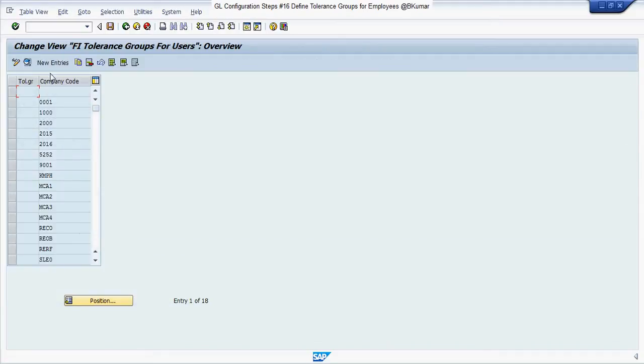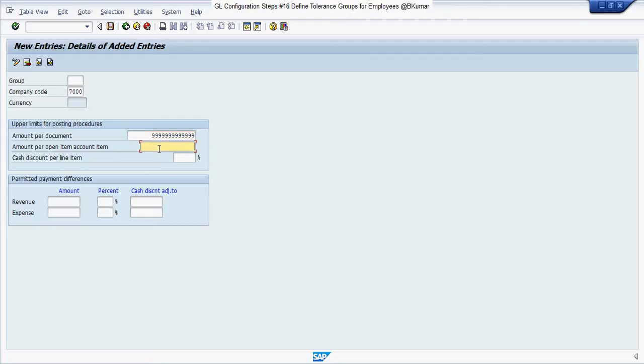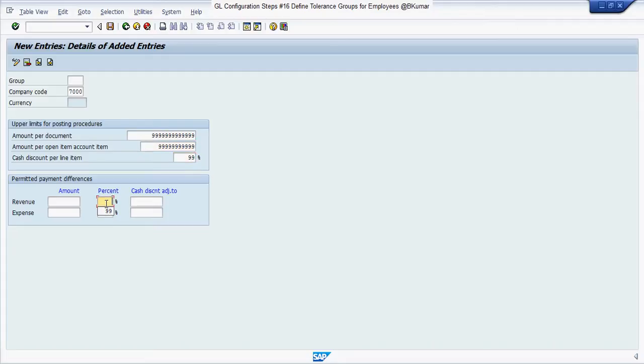Click on new entries. Enter your company code here, amount for document, revenue and expenses, and cash discount.